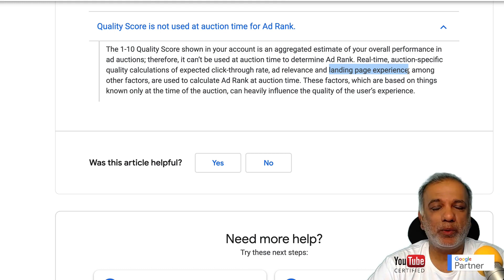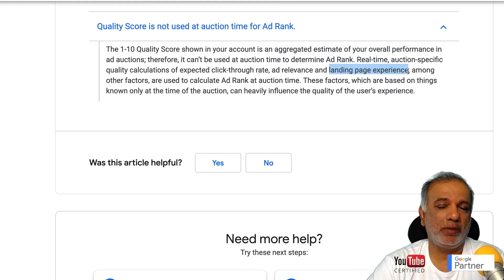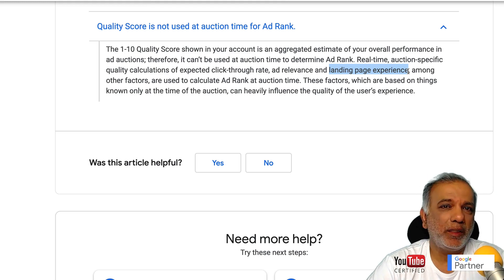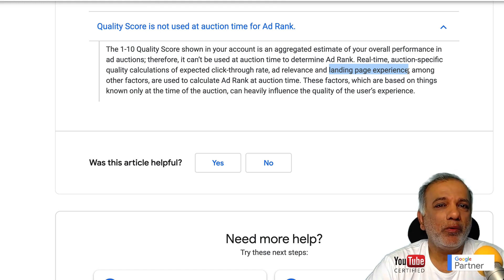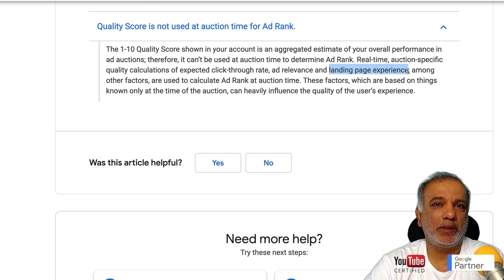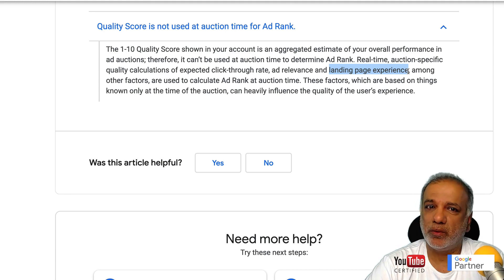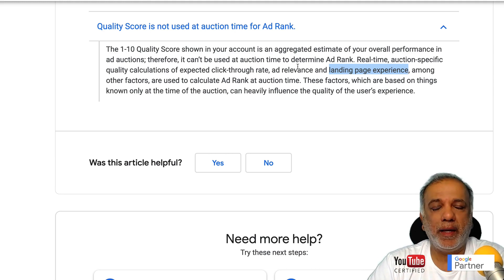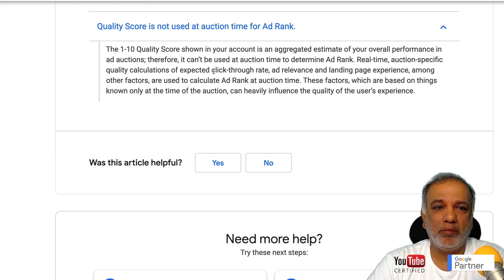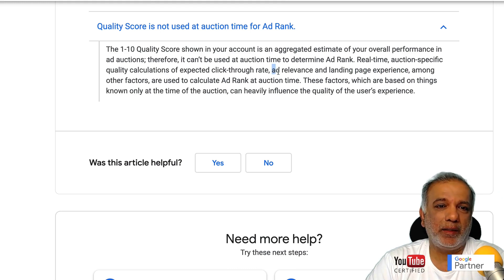With more and more people using smartphones and smaller devices, it is absolutely critical that you have a very fast-loading website. For that, I would recommend looking at AMP — the Accelerated Mobile Pages — which will help you deliver a great user experience on your landing pages.